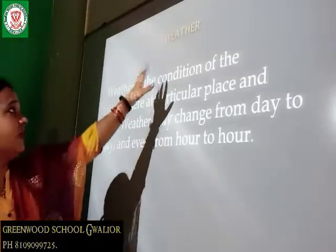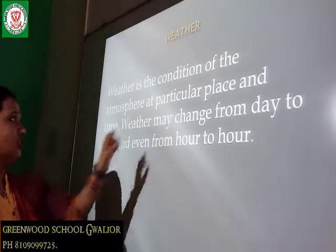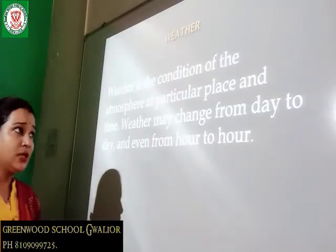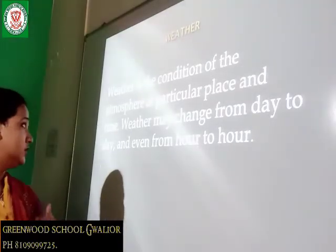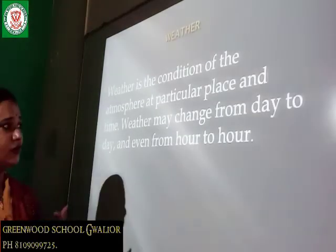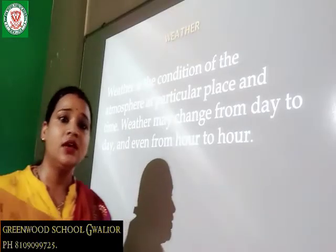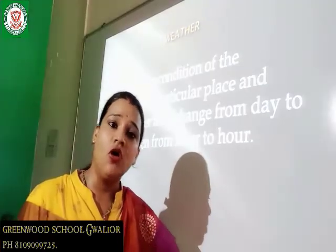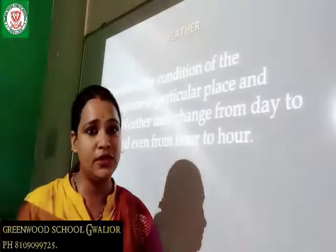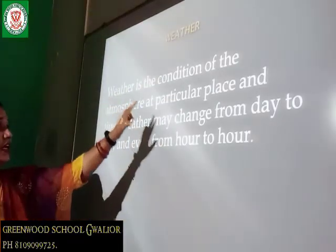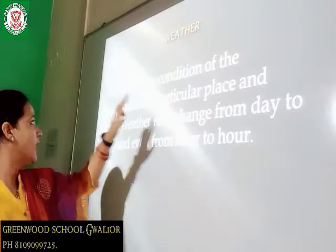What is weather? Weather is the condition of the atmosphere at a particular place and time. Weather may change from day to day and even from hour to hour. Like today weather may be rainy, sunny or cloudy but it may change tomorrow. So students, weather is the condition of the atmosphere at a particular place and time.